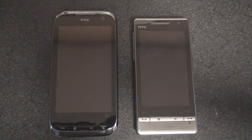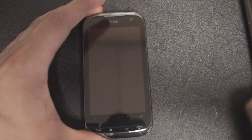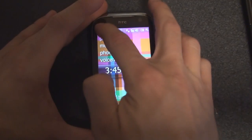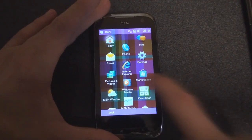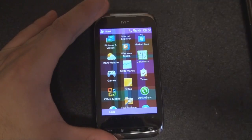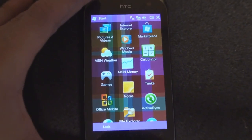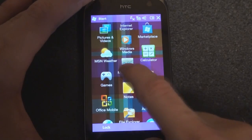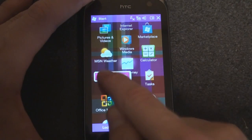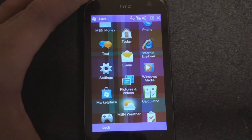Now, if you remember much older Windows Mobile 6.5 builds — and here we have 21839 — if you went into the start menu, you really didn't have much of a choice with how these icons were arranged. You could tap and hold on one of them and simply bring it to the top, but that's really all that you could do.